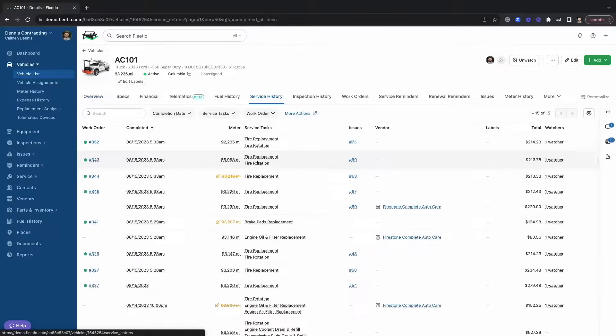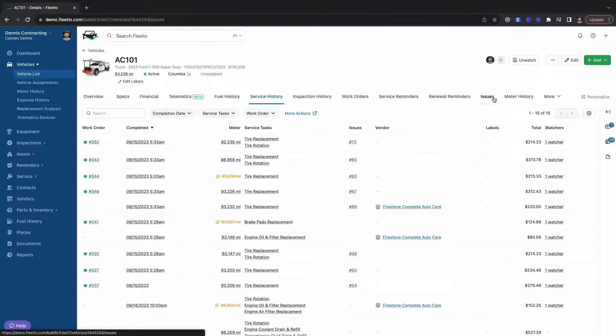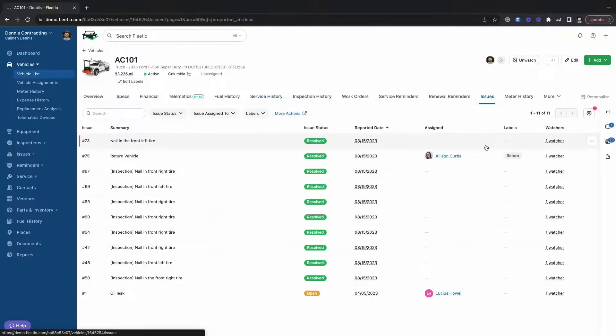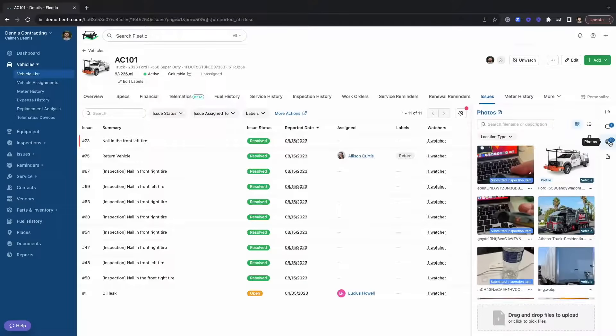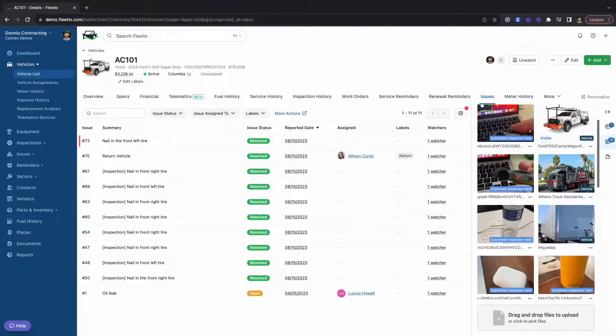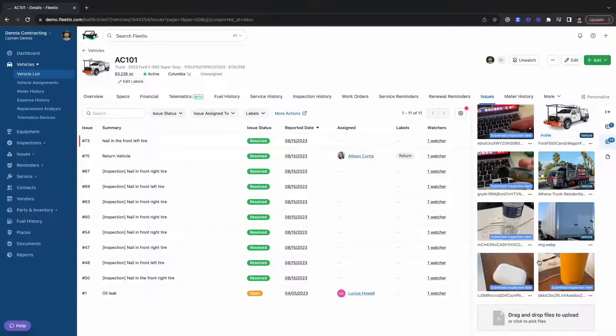So here you can jump straight into your service history, your inspection history, your issues, fuel, and many other aspects. What's great about Fleetio is you have unlimited data storage, so you're going to be able to upload documents, files, and anything that's pertinent to your fleet all within one location.